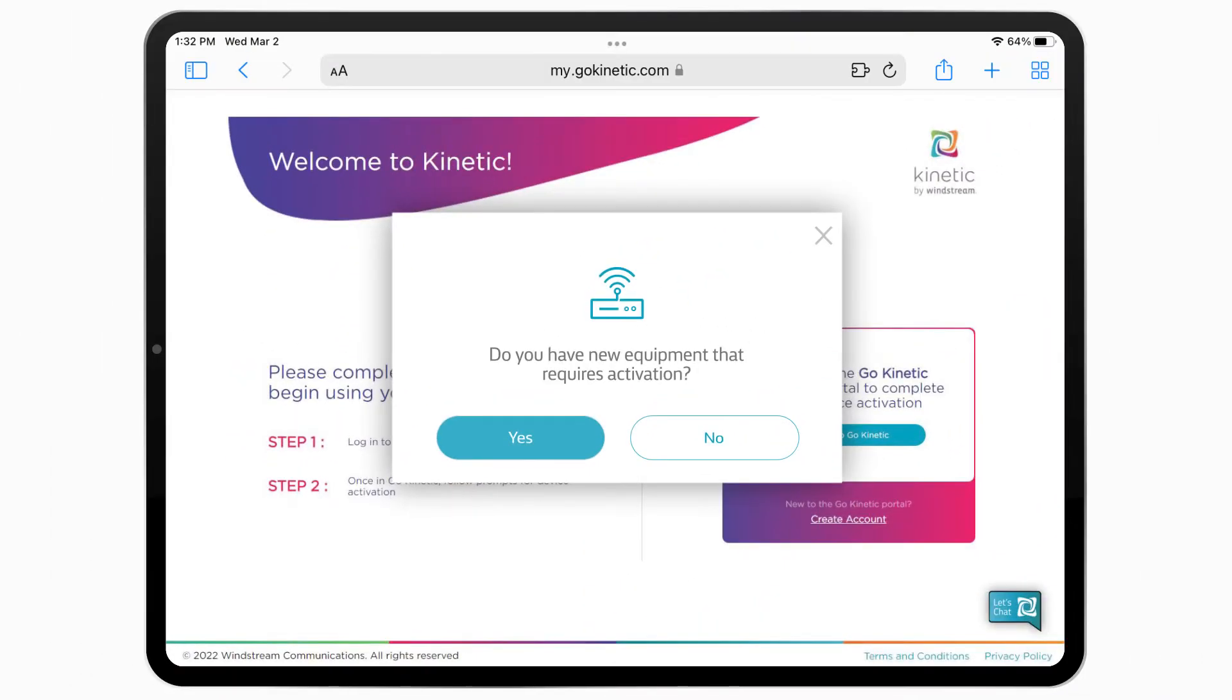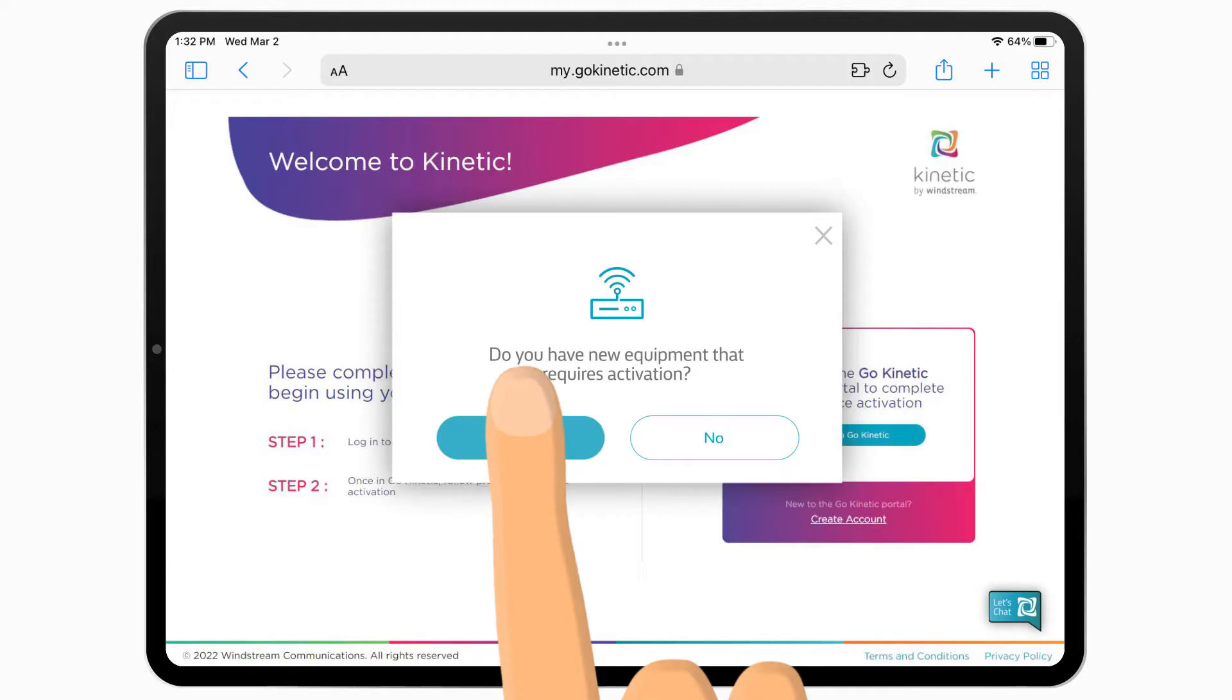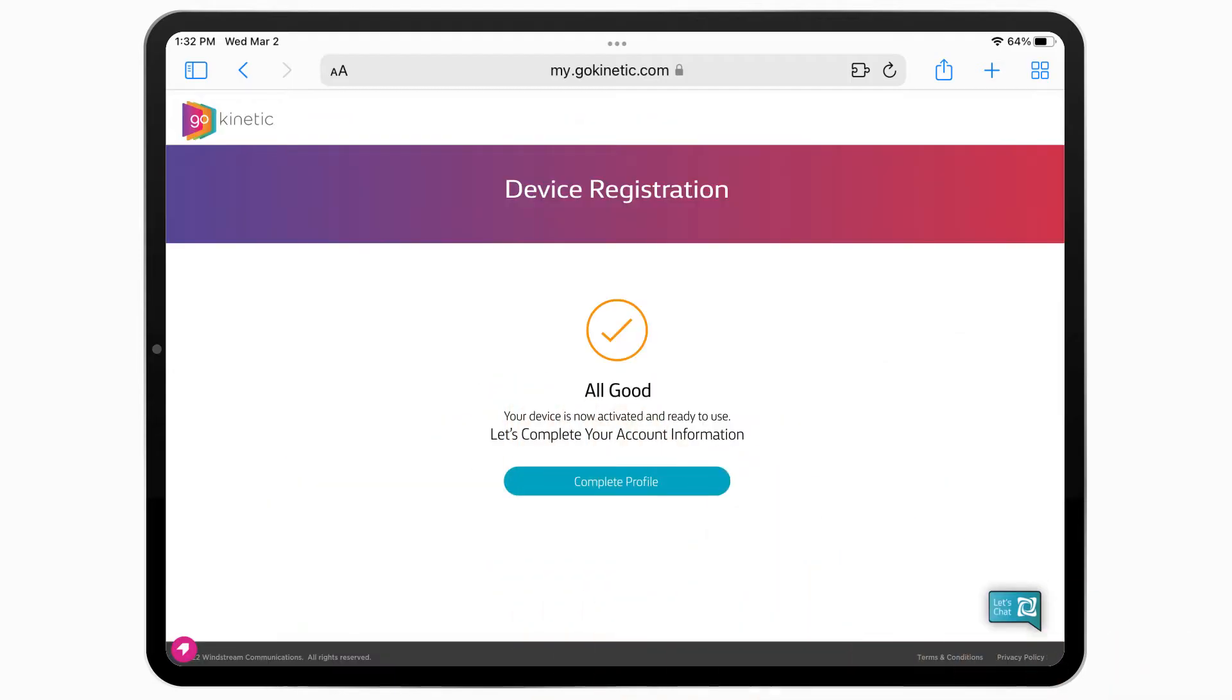Need to install new equipment? No problem. Set up and activate quickly within the GoKinetic portal.